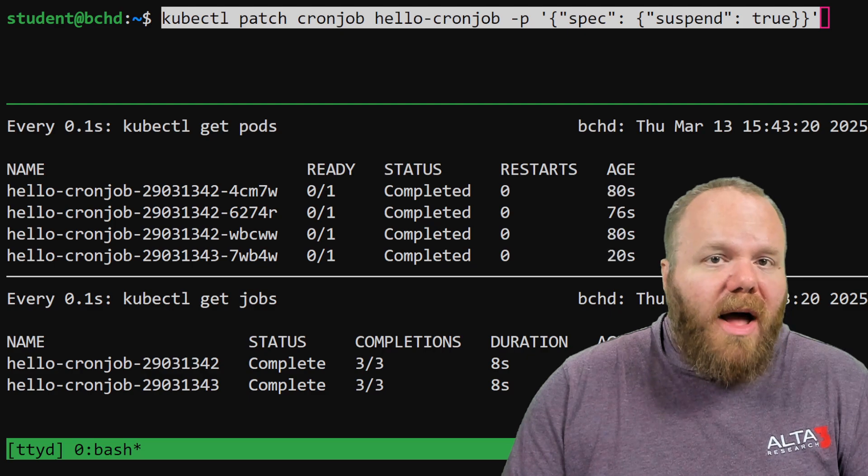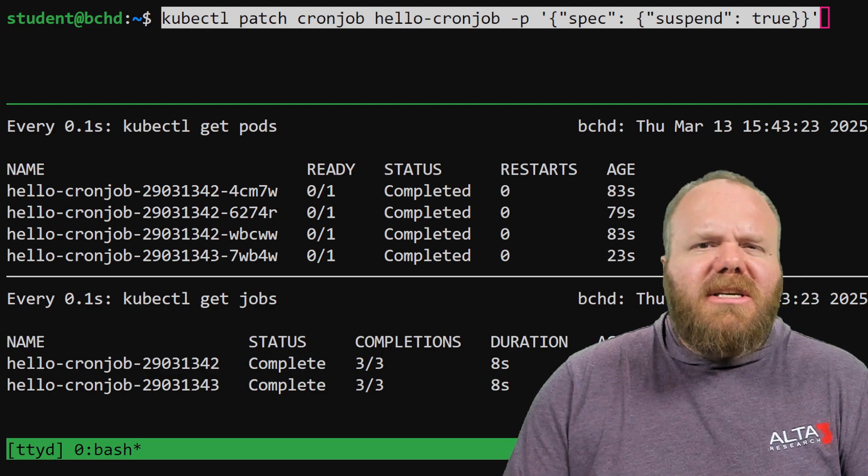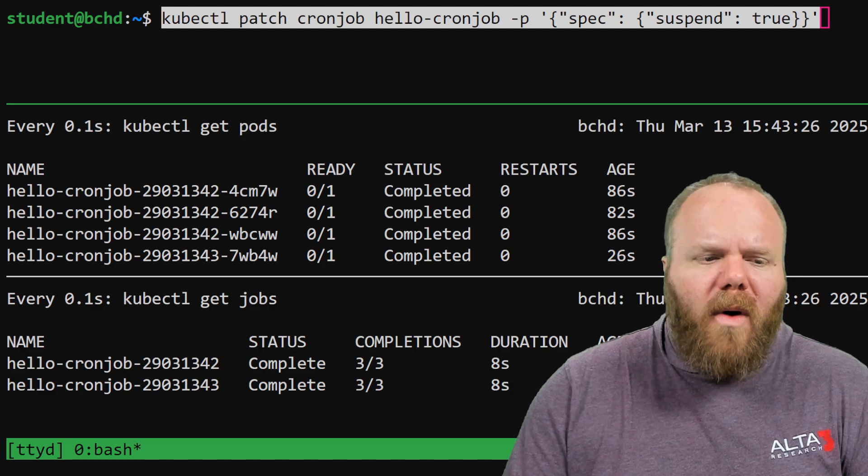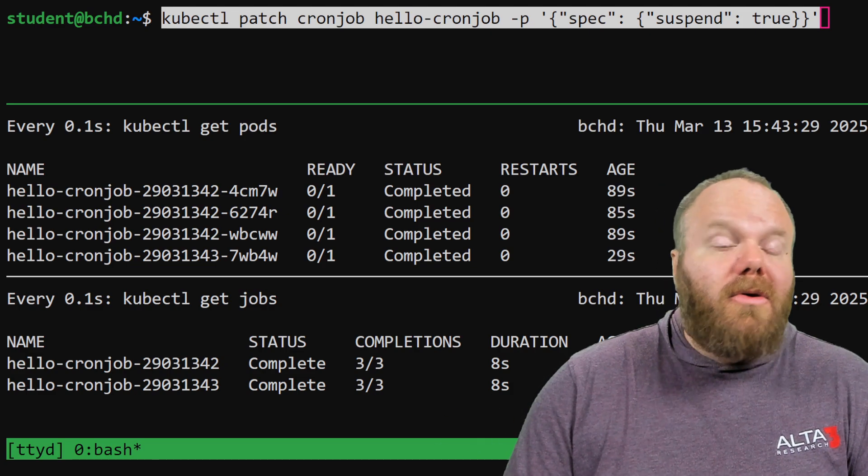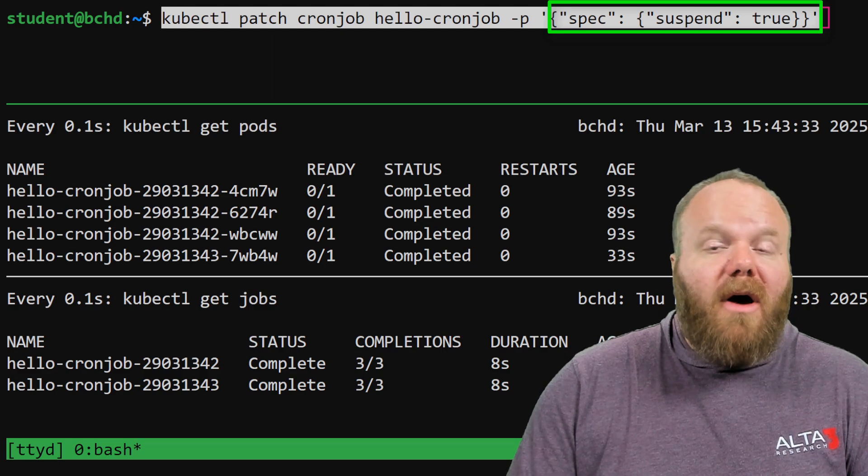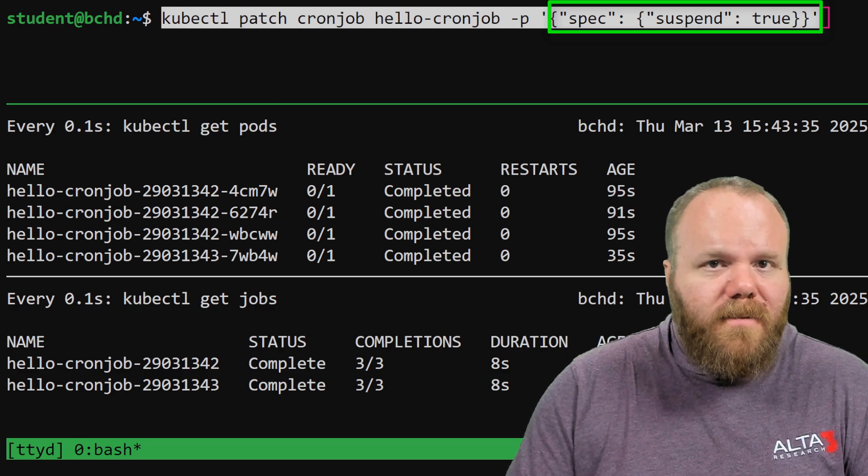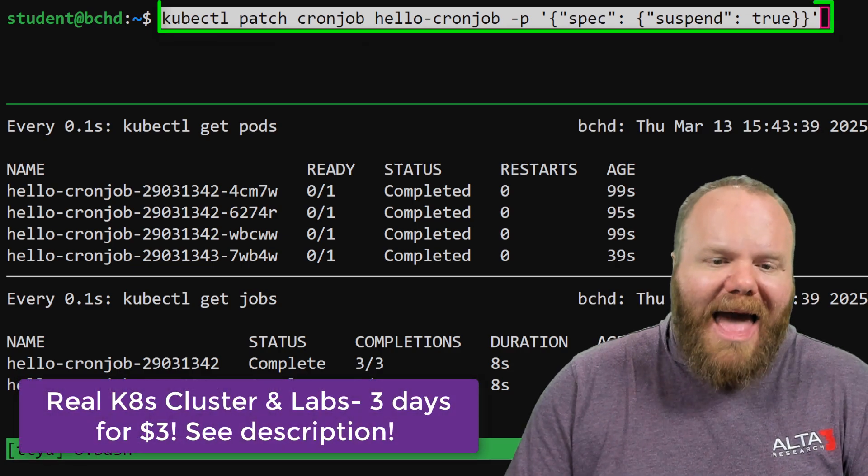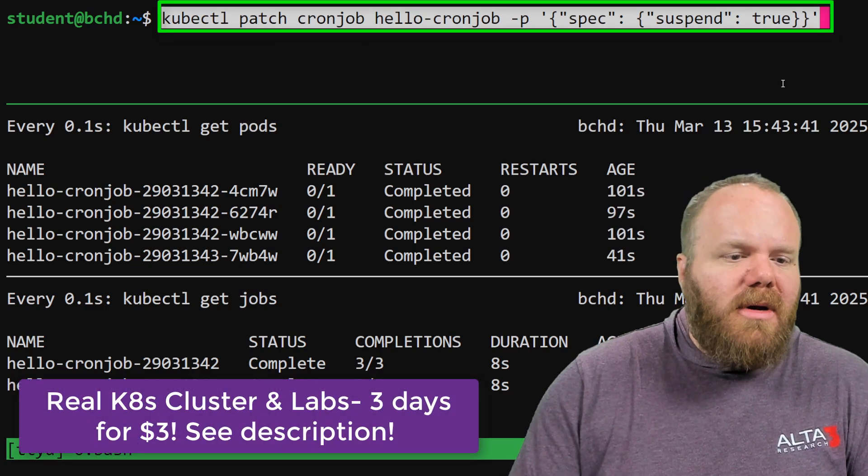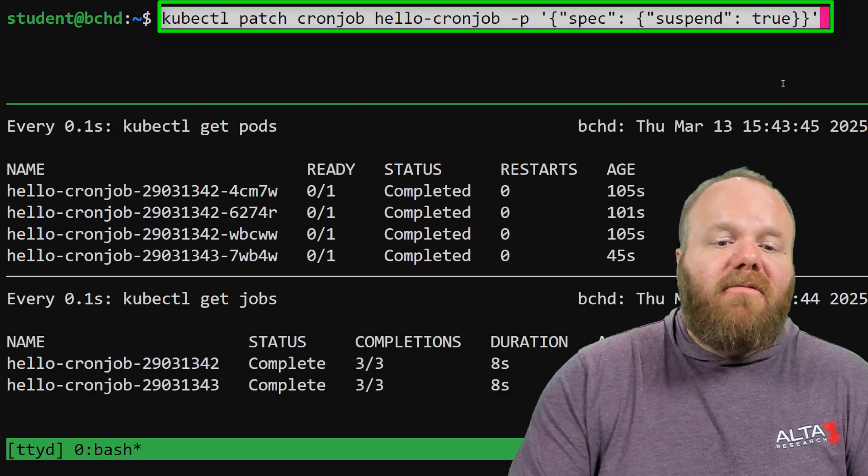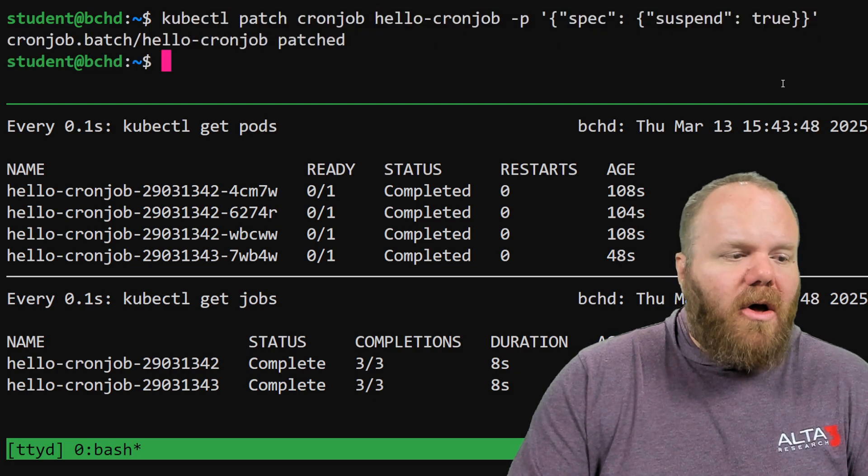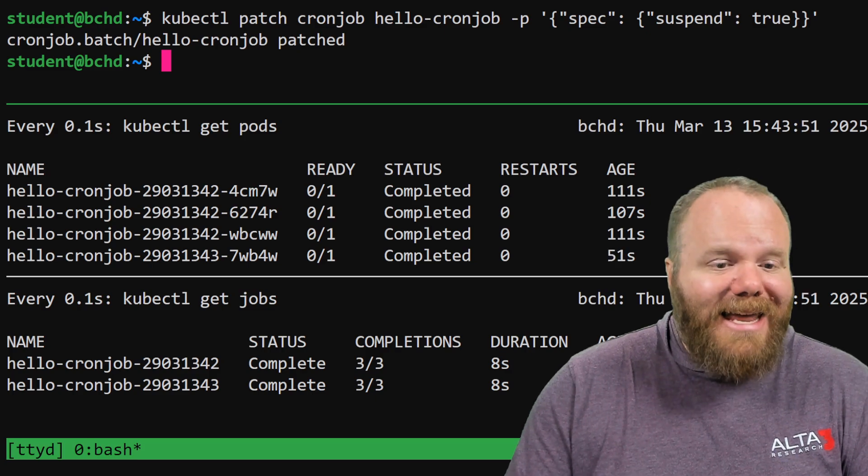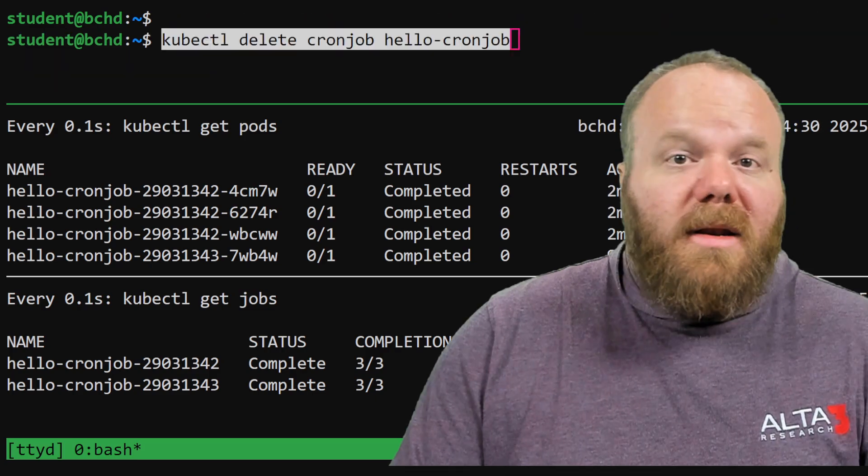You can stop cron jobs by deleting them, but if you just want to pause them because you don't want them to go away, there's a couple of different ways you could do this. You could edit the manifest, and under spec, you could change the value of suspend to true, or you can do what I'm doing here, use a kubectl patch. And what this is going to do is set that value of suspend from false to true, and as a result, we should not see any more jobs get created until we undo that change.